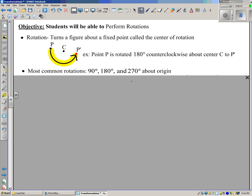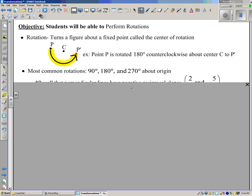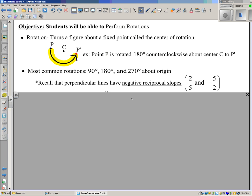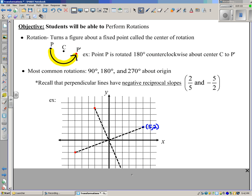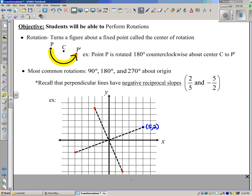In fact, the most common rotations are 90 degrees, 180 degrees, and 270 degrees about the origin. Notice these are all multiples of 90, so we better remember our rule about perpendicular lines, which is that they have negative reciprocal slopes. For instance, two-fifths and negative five-halves. That's going to help us with our rotations.